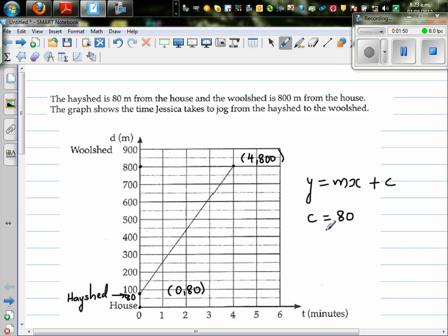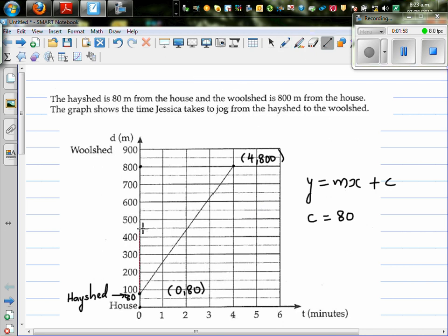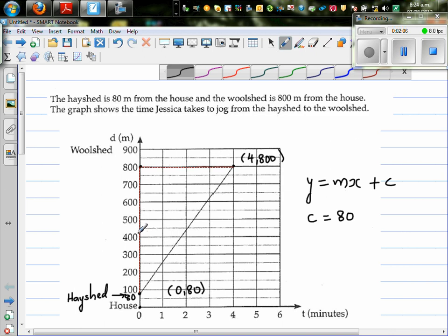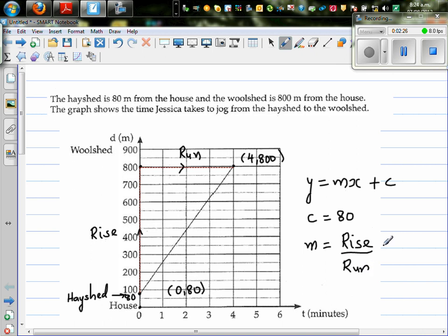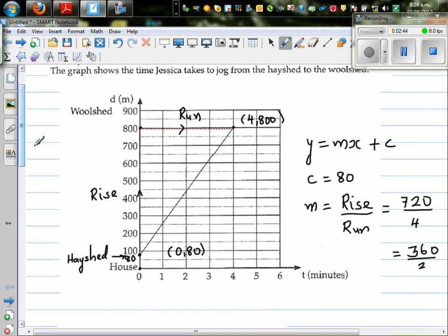Now I want to find the gradient. Gradient is rise over run. I'm going to join these two points with a dotted line. So this is your rise and this is your run. You're rising from 80 to 800, so your rise is 720. Your run is from 0 to 4, so that is 4. That gives us 720 over 4, which simplifies to 360 over 2, which is 180. So the gradient is 180.